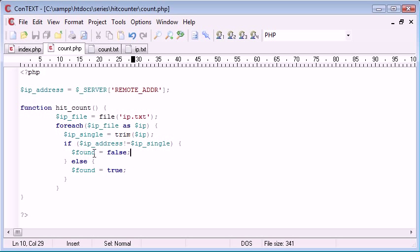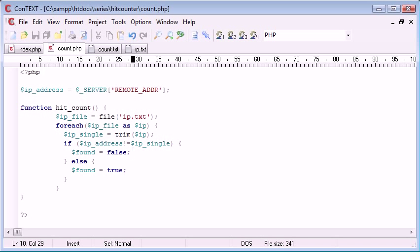So we want to create a boolean value called found, which is going to be equal to either true or false.